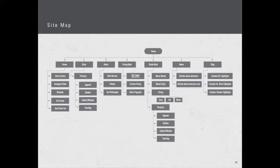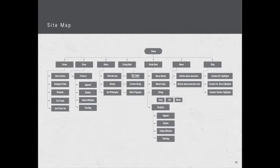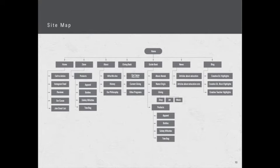In the about section we'll have more detailed information about who we are, our history, and our philosophy. In the giving back section will be more about our cause, our current giving, and then other programs similar to ours that are also making an impact. Our guidebook talks all about Atarak, the name origin, giving to all three programs of shop, art, music, and then goes into more detailed information about our products. Then we'll have a news section with articles about education and education cuts.